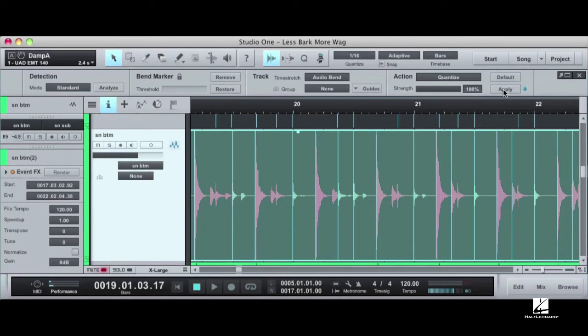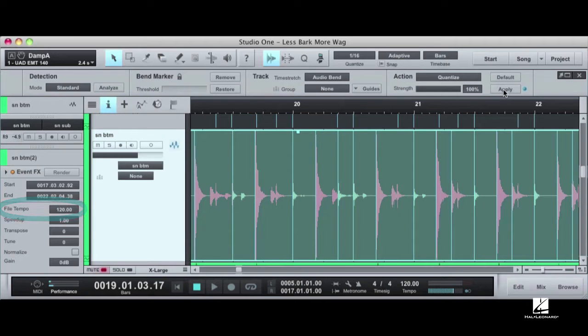Detect Transients also generates a tempo for the audio file it analyzes, which Strip Silence does not.